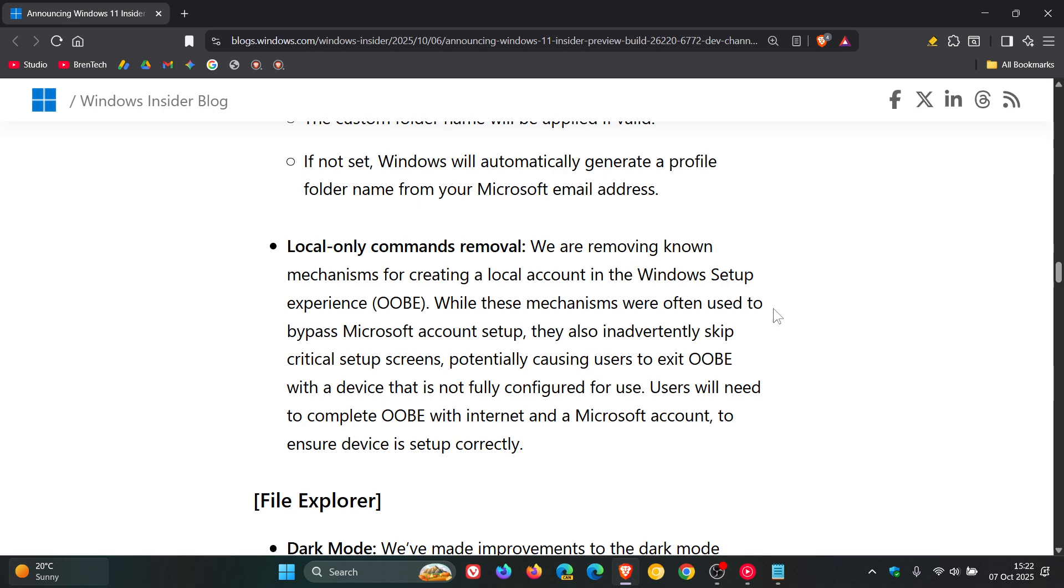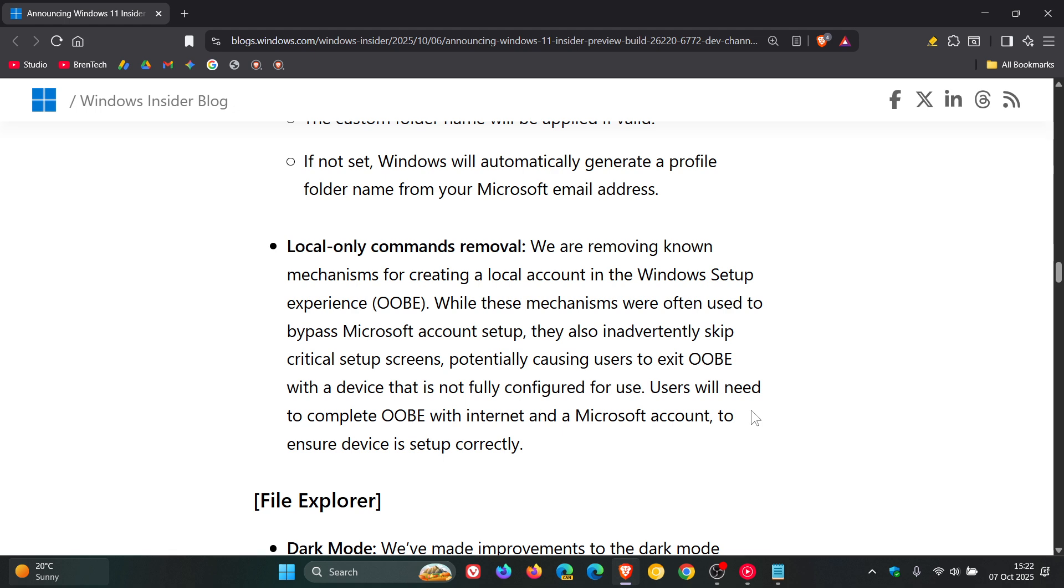While these mechanisms were often used to bypass Microsoft account setup, they also inadvertently skip critical setup screens, potentially causing users to exit OOBE with a device that is not fully configured for use. Users will need to complete OOBE with internet and a Microsoft account to ensure device is set up correctly. That's according to Microsoft.